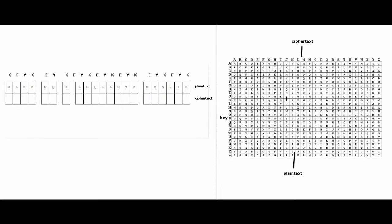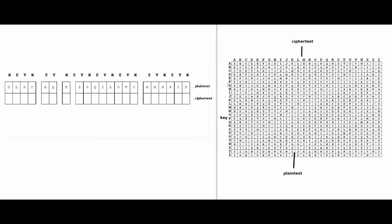So the way that this works is that first you take the first row that you see over here. For me, it's the key. For some of you guys, it may be the plaintext or the ciphertext. So let me look at the key and the first letter is K. So I find K on the key side over here. And I found it right over here.